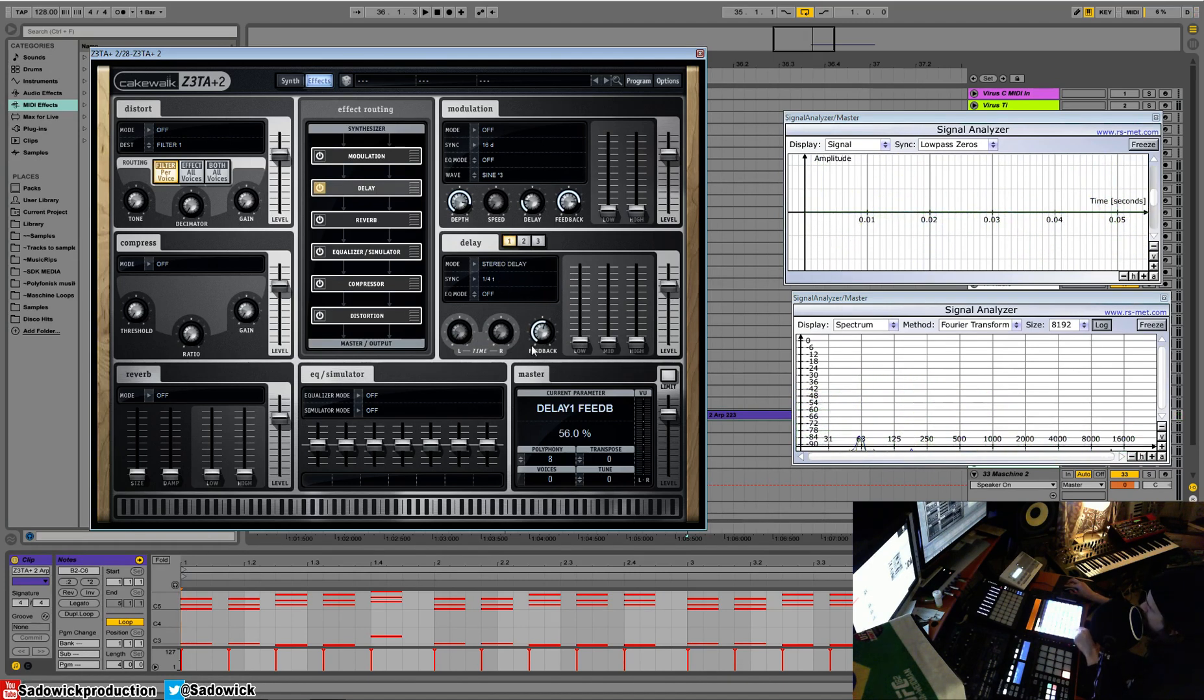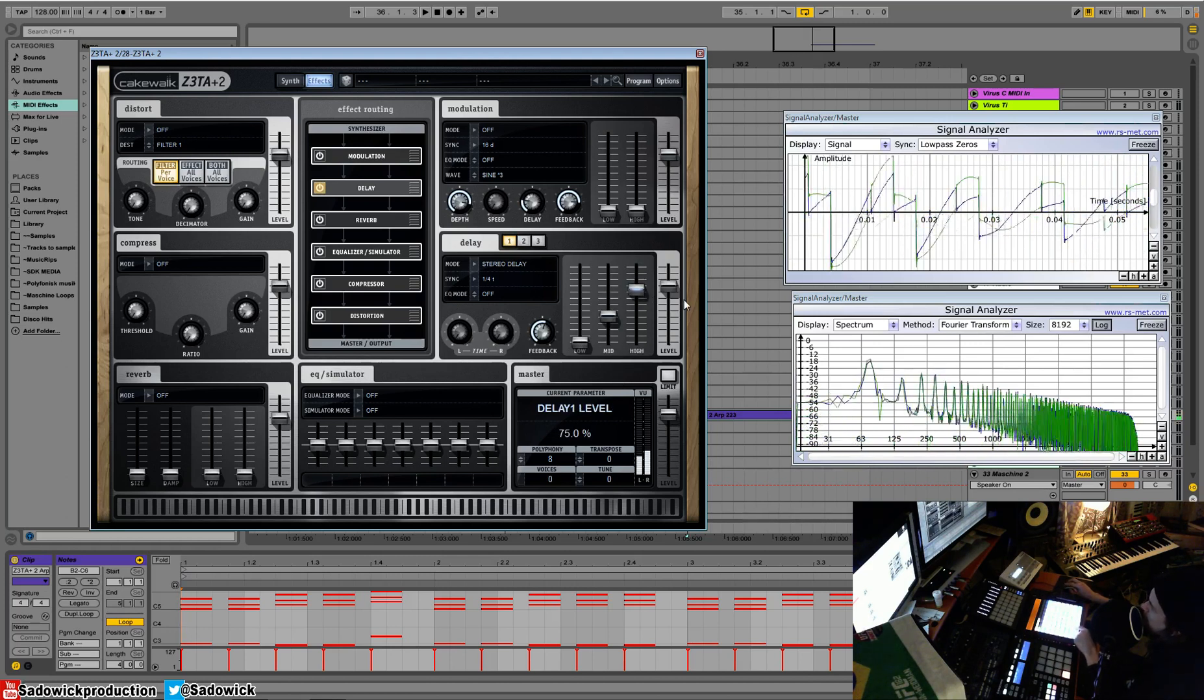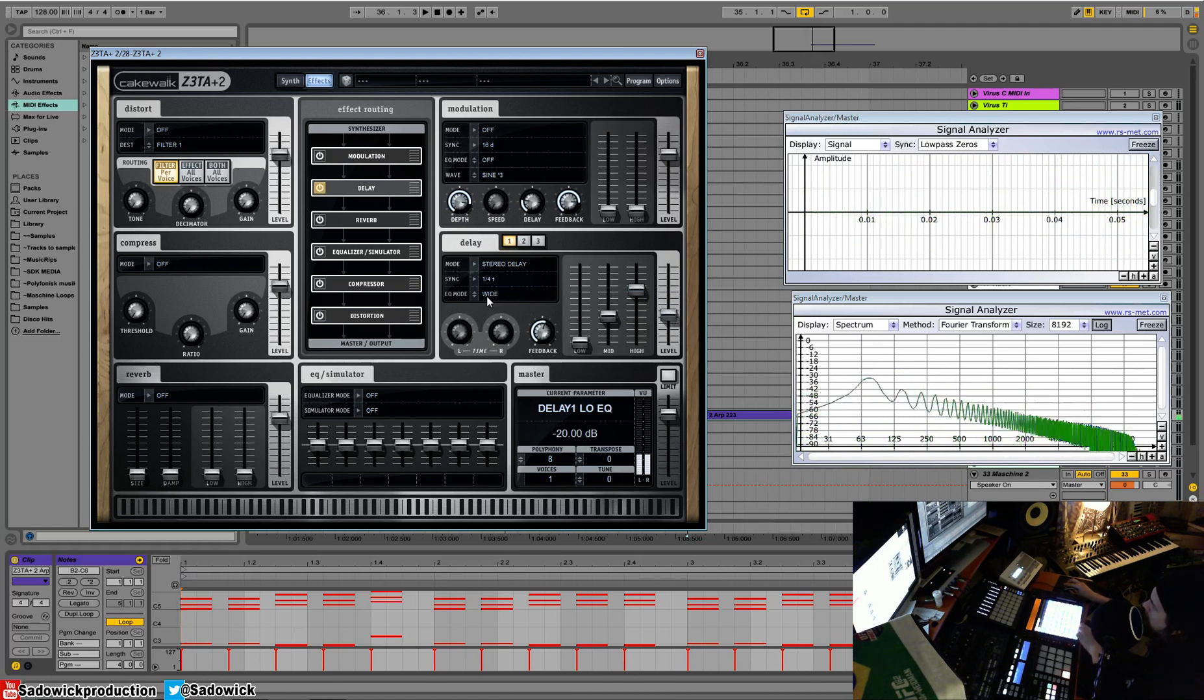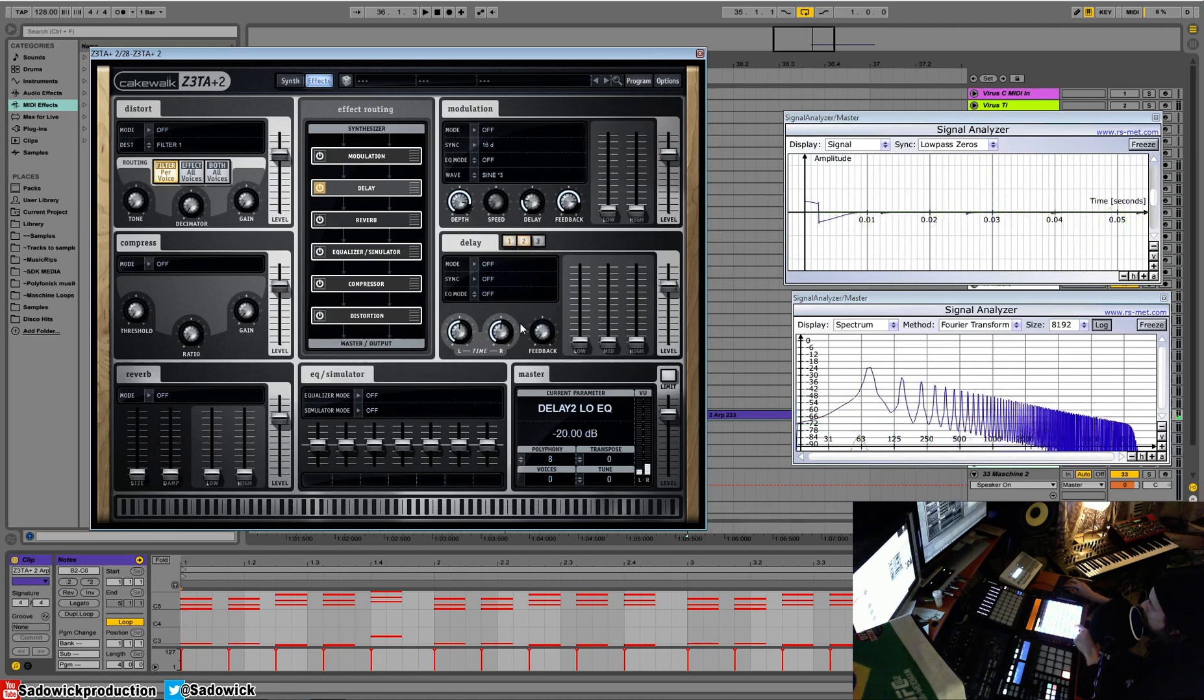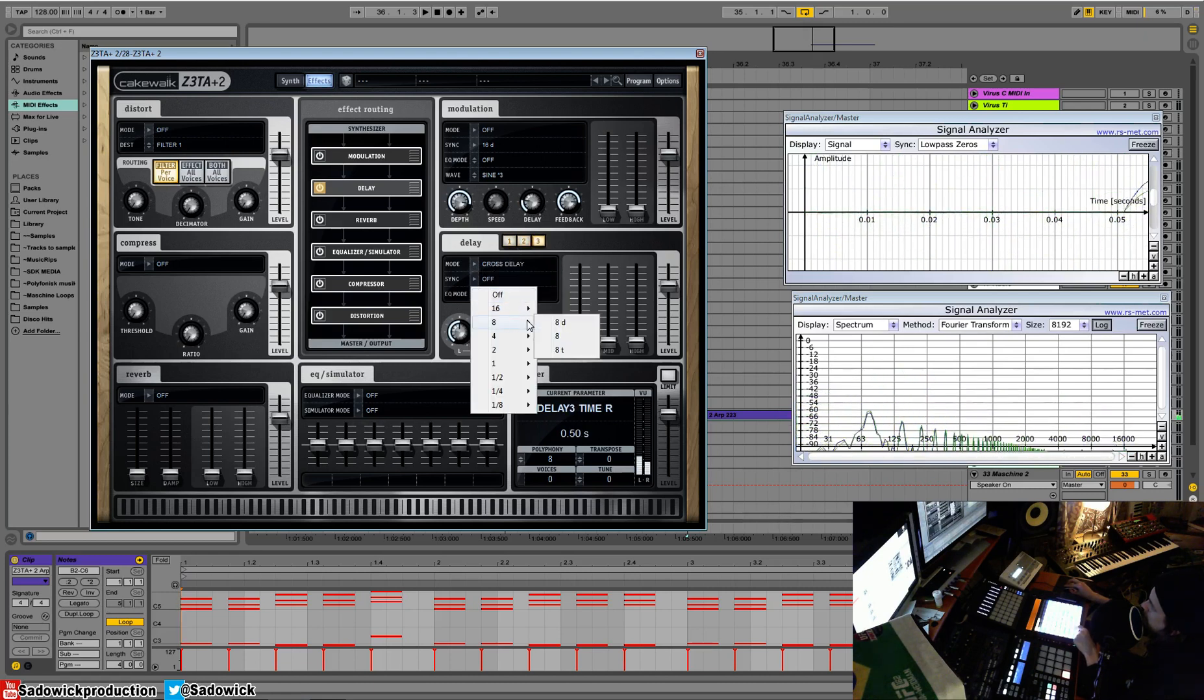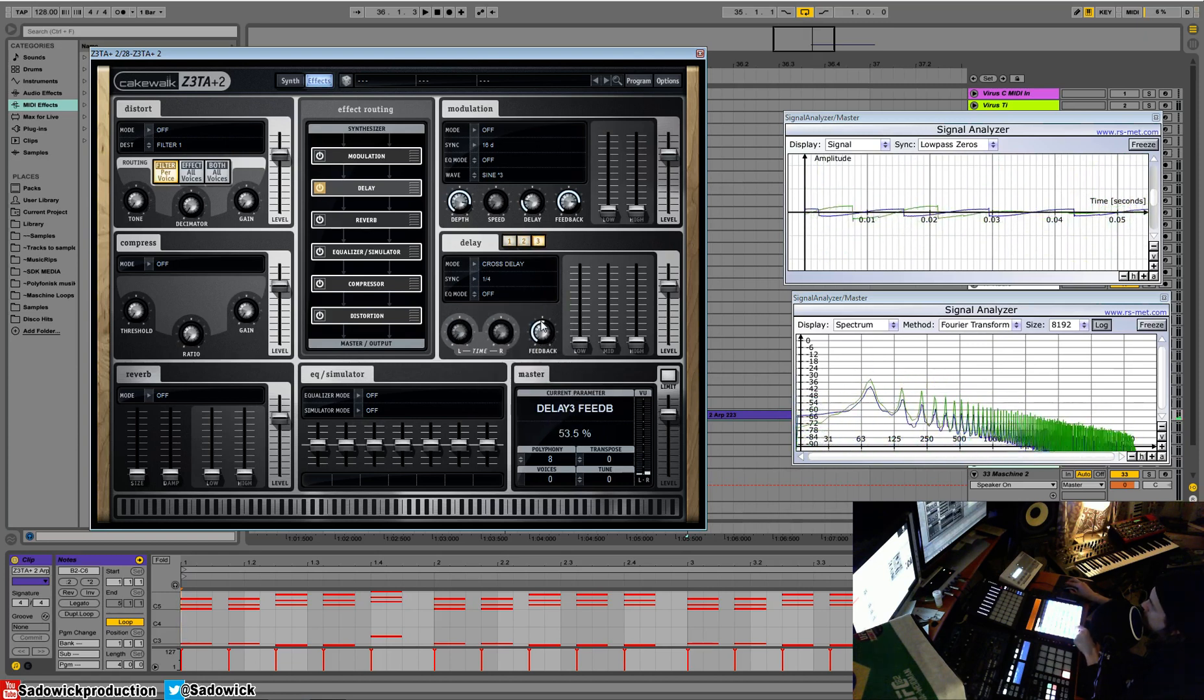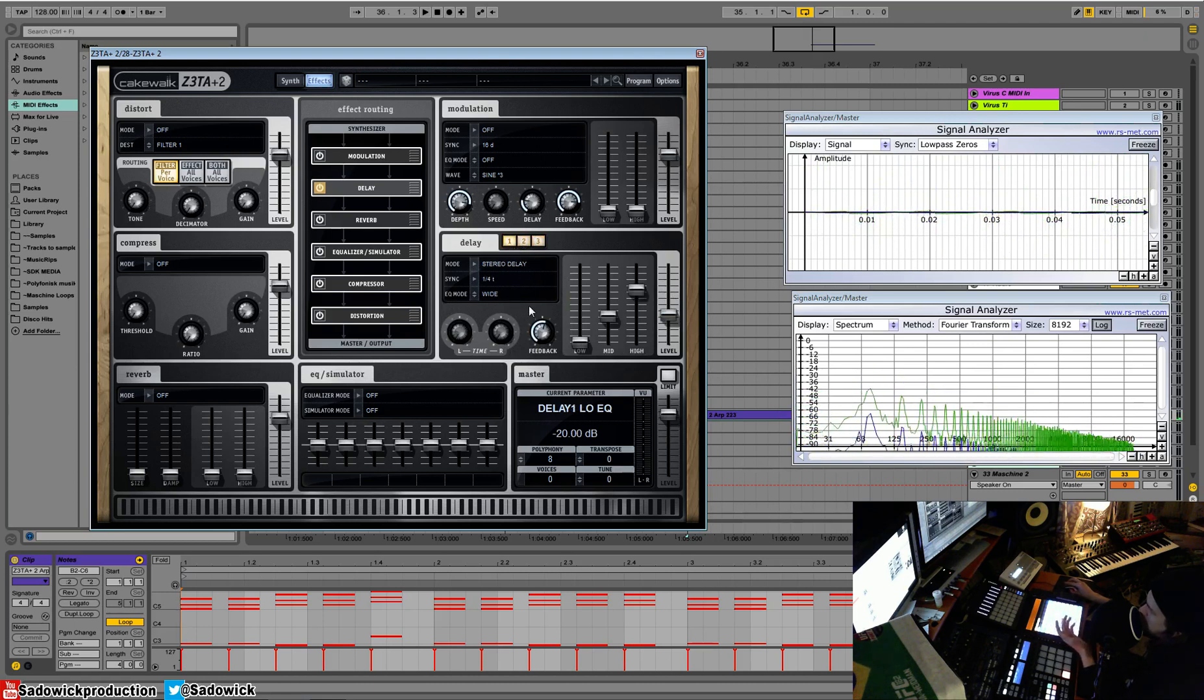I like stereo delay. Or maybe even a tape delay. And we can EQ the wet signal. That's pretty fun. And we can have multiple delays running at once. So I'll just have that set up. And that's your basic delay.